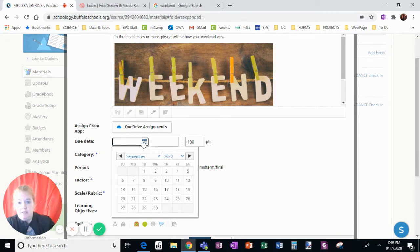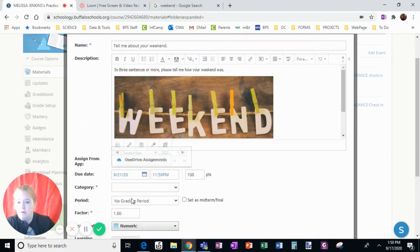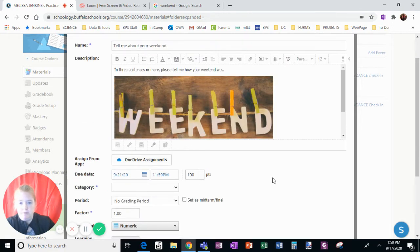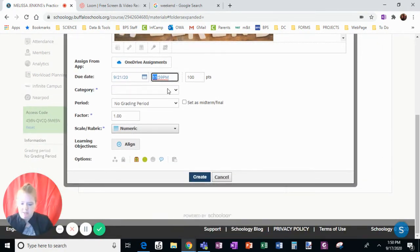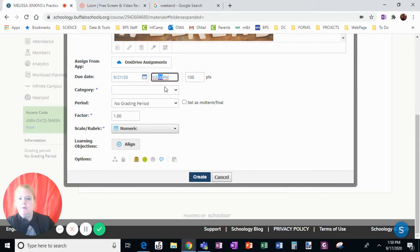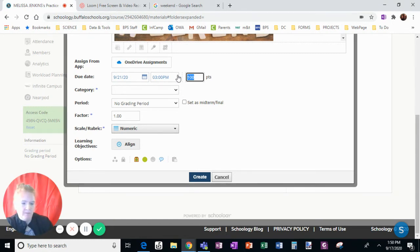Due date. So I'm going to assign this, it's going to be due on Monday. I want them to have it done by the end of the day, so I'm going to set the due date to three o'clock.